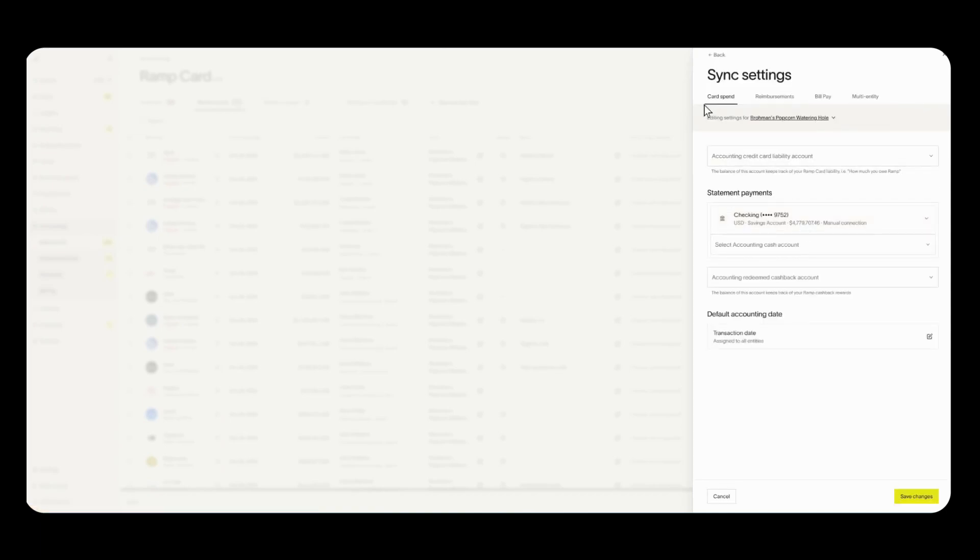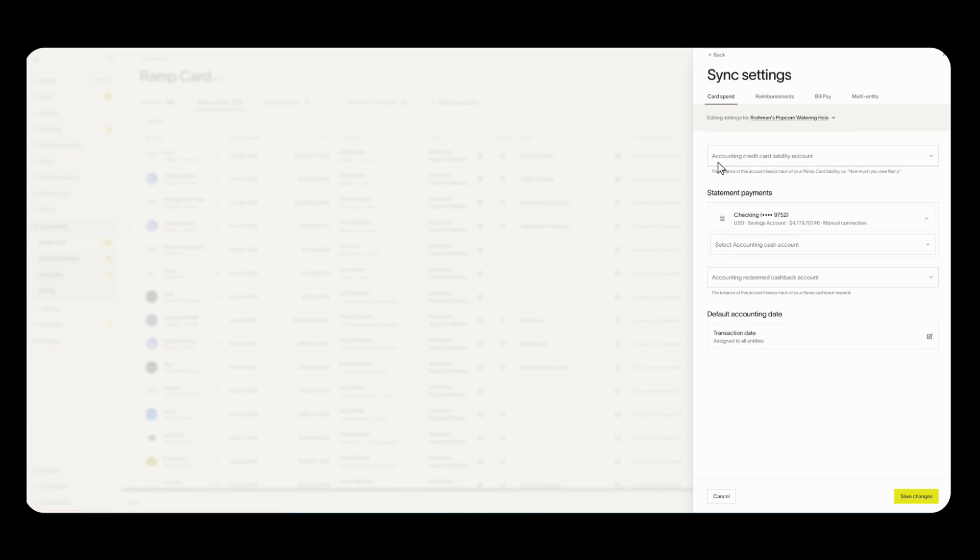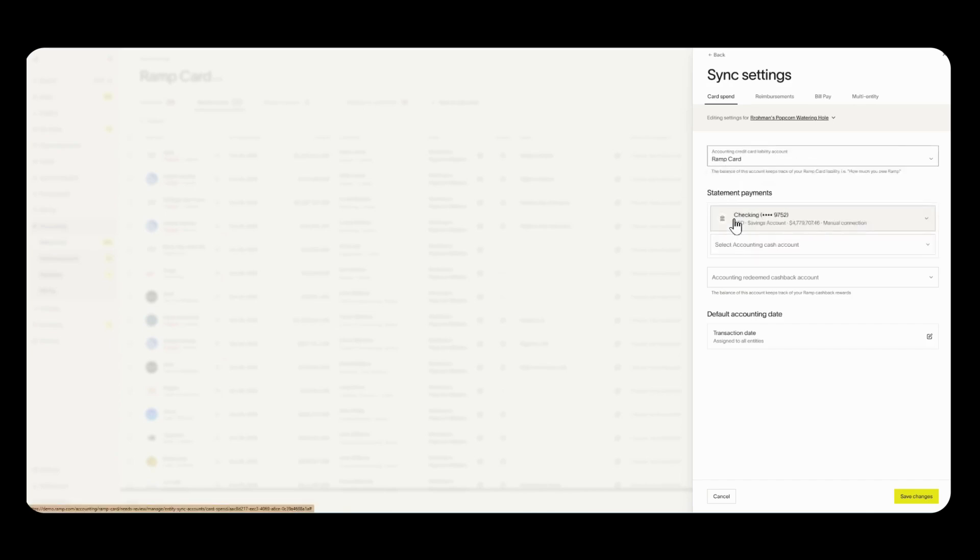First things first you can see that this is broken out by different sections we have card spend, reimbursements, bill pay and this account is connected to multi-entity however you can disregard. So for card spend the first thing that you'll do is select this drop down where it says accounting credit card liability account and you're going to select RAMP card. Again this is where your RAMP transactions will sync to.